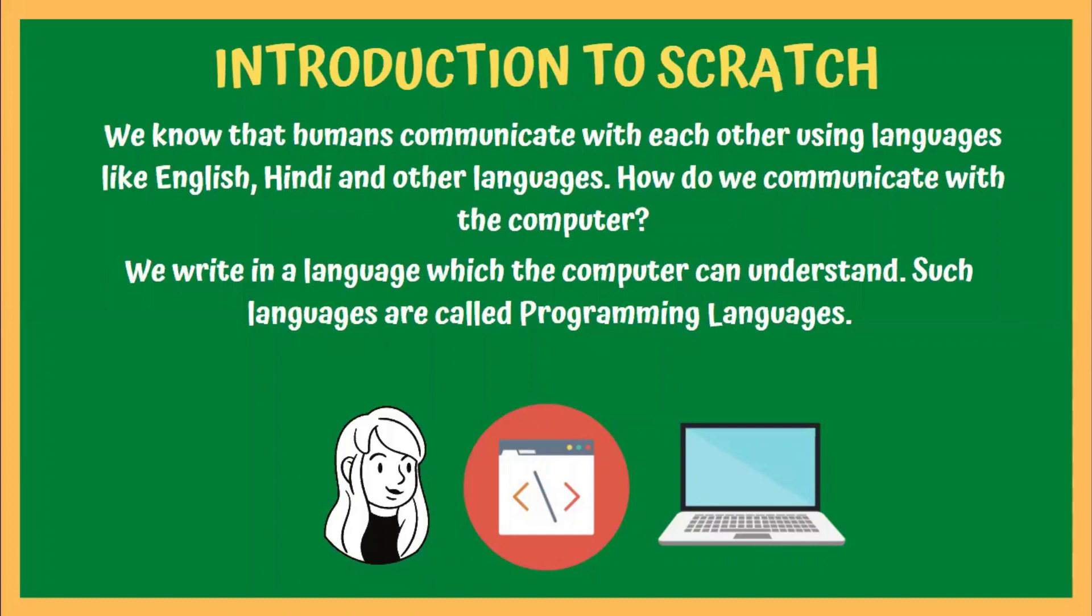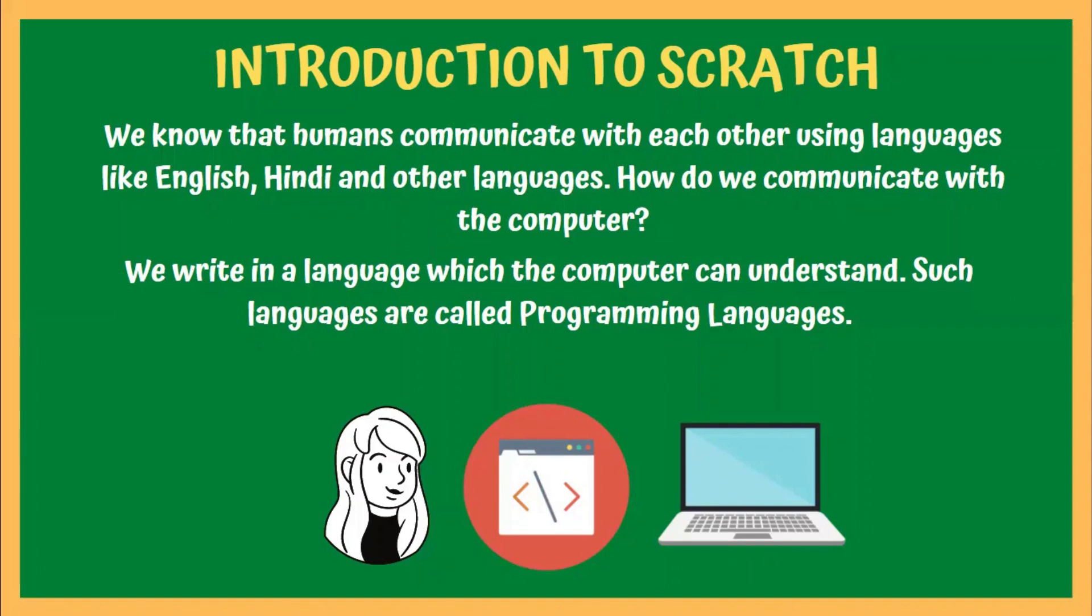Now, as you all know, we humans communicate with each other using languages like English, Hindi and Marathi. But have you ever wondered how we communicate with computers? Yes, we also require a language to communicate with computers, and the languages that we use to communicate with computers are called programming languages.